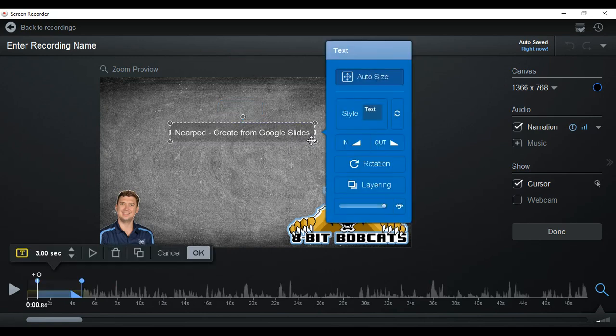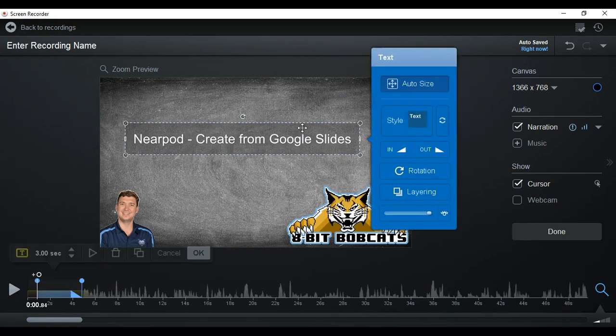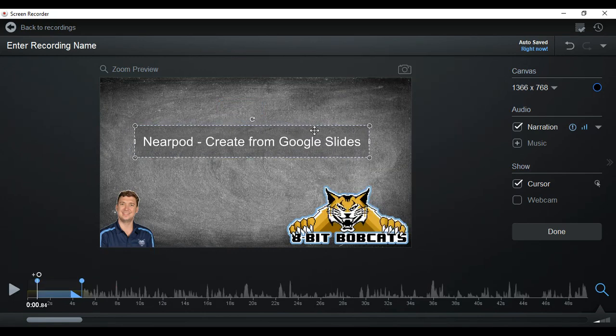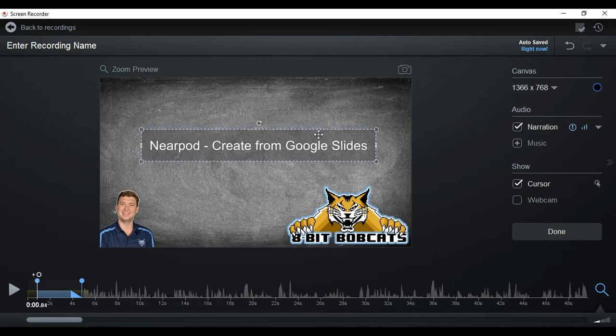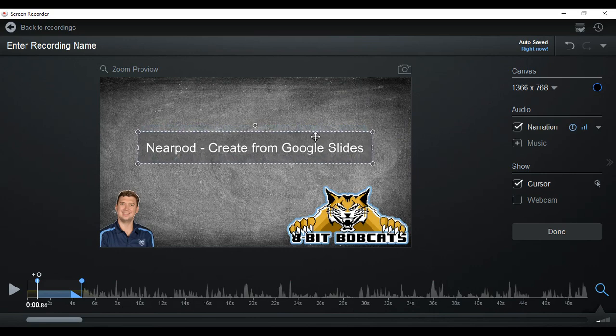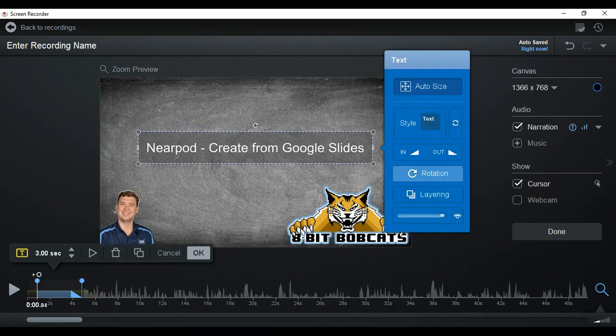We can click on that. We can resize it if we want to. We can move it around, whatever we'd like to do. And then I'm gonna center it on my screen.